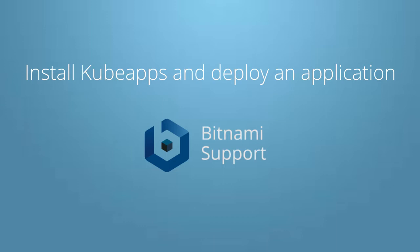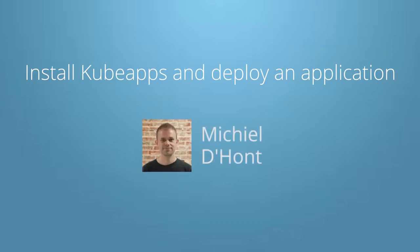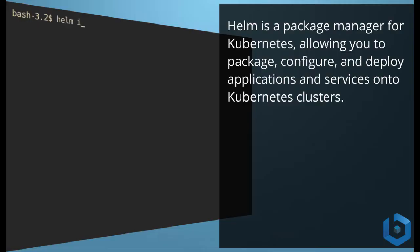Welcome to this tutorial. In this tutorial we are going to install KubeApps on a Kubernetes cluster using Helm. Helm is a package manager for Kubernetes allowing you to package, configure, and deploy applications and services onto Kubernetes clusters.